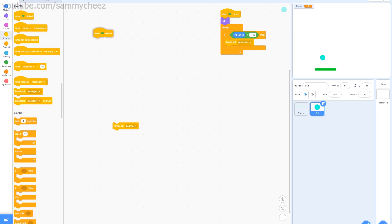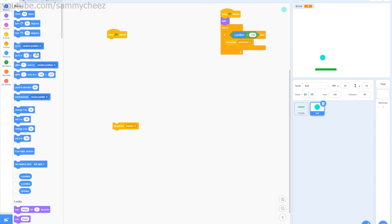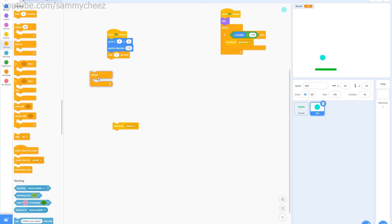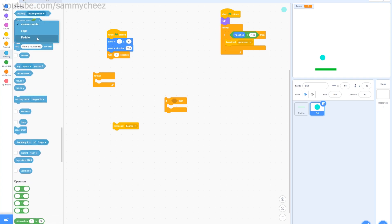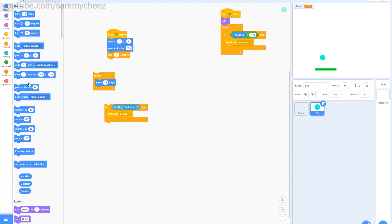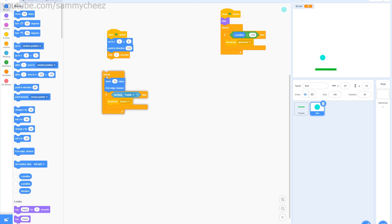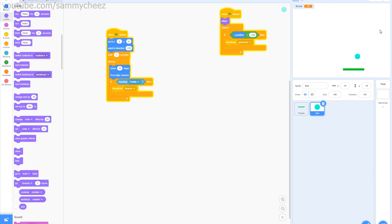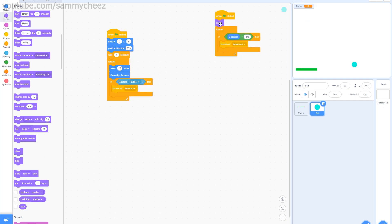To make the ball move, add 'when green flag clicked,' go to x: 0, y: 0, point in direction 135, then wait 1 second. In a forever block, add 'move 10 steps' and 'if on edge, bounce.' Then add an if block: if touching paddle, broadcast 'bounce.' Right now bounce doesn't do anything yet, but the ball bounces around the stage. Let's now make what bounce actually does.